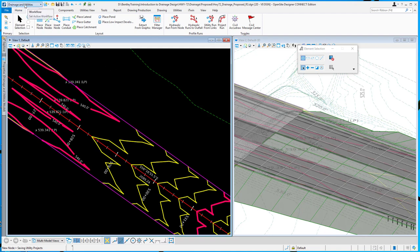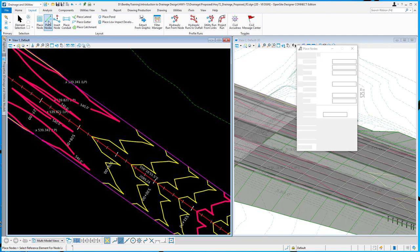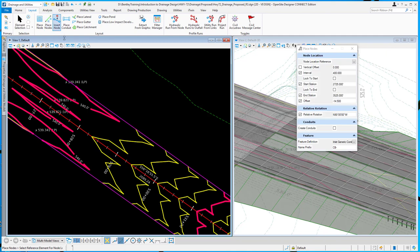Here you can see I'm in the Drainage and Utilities workflow. I'm on the Layout tab, and we've recently added this Place Nodes option or tool that allows me to place nodes along an element.